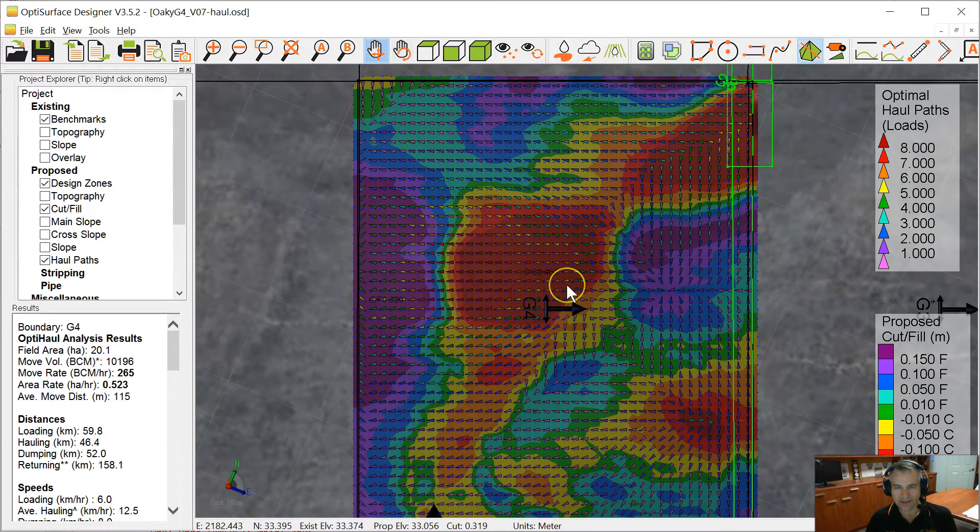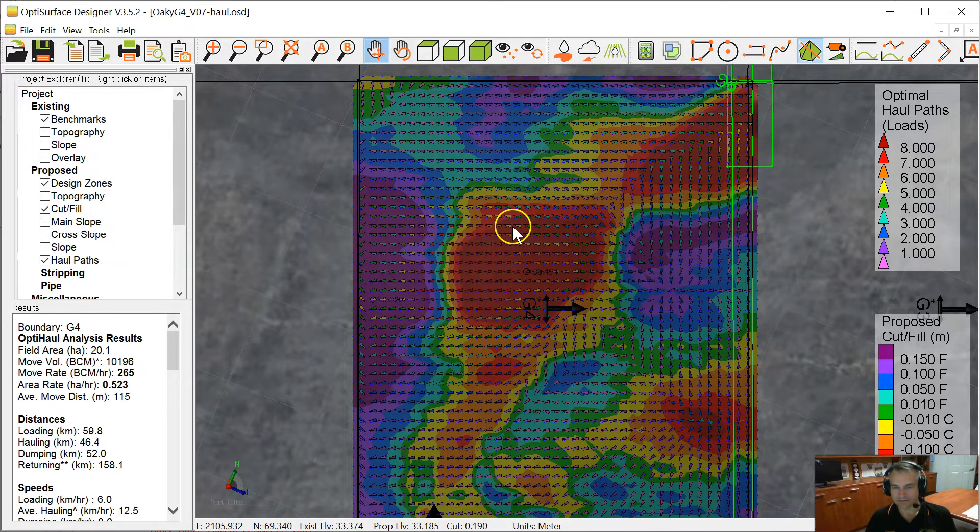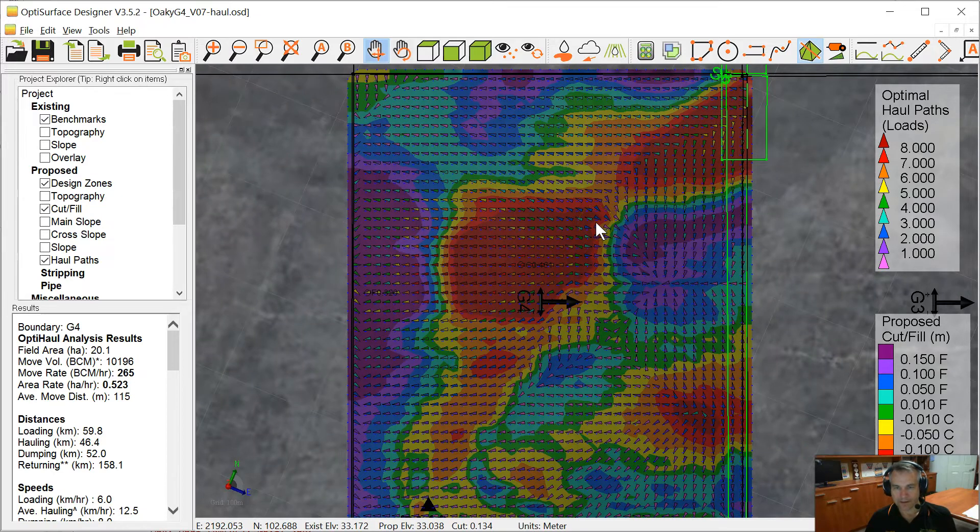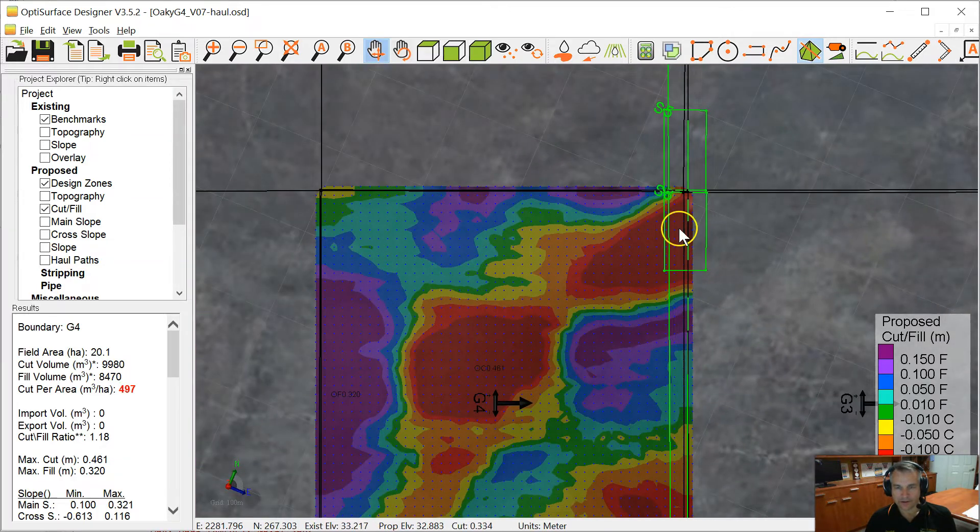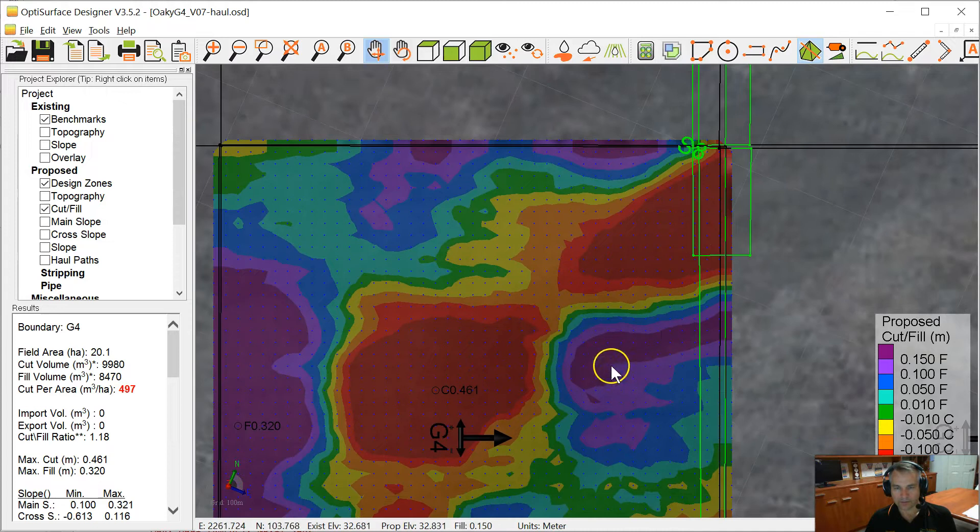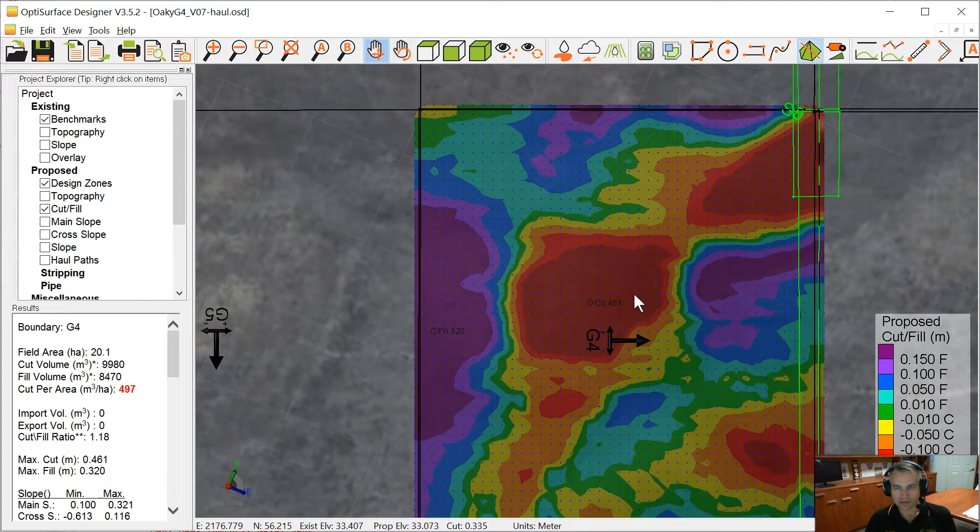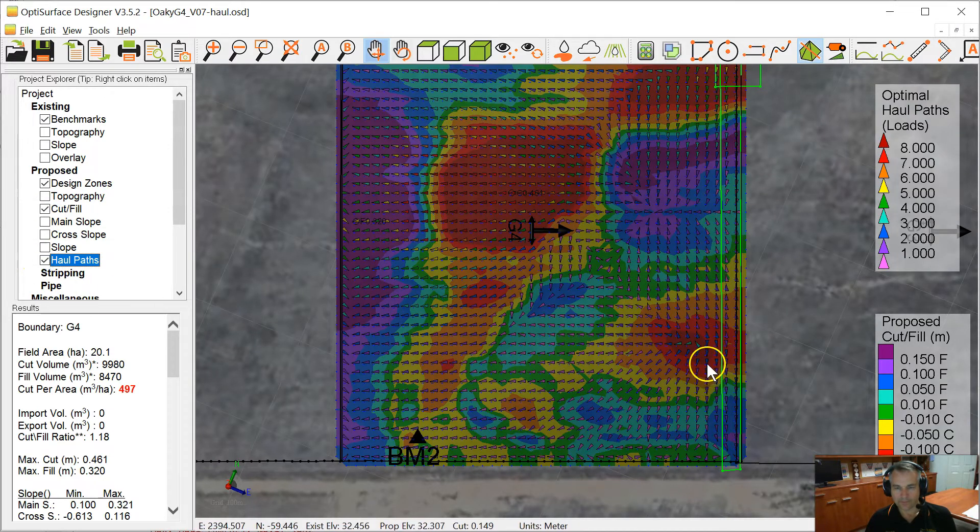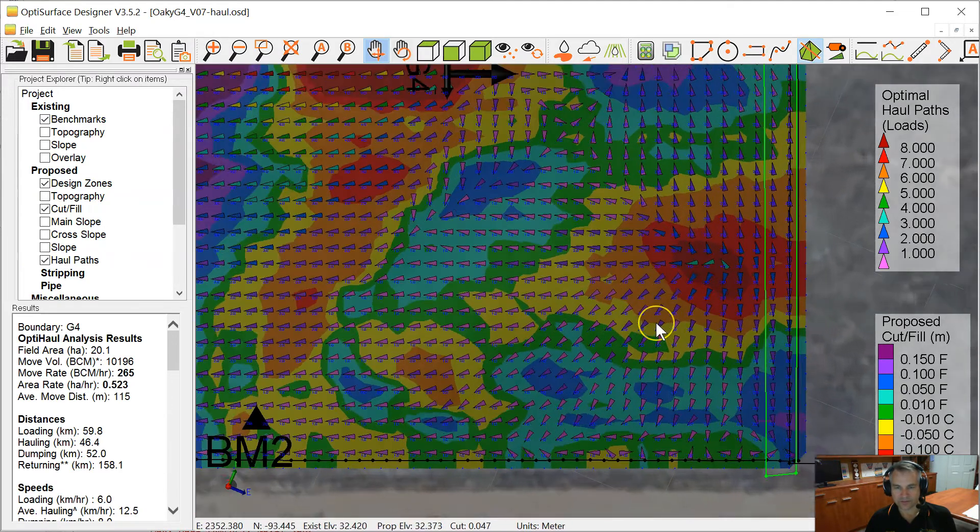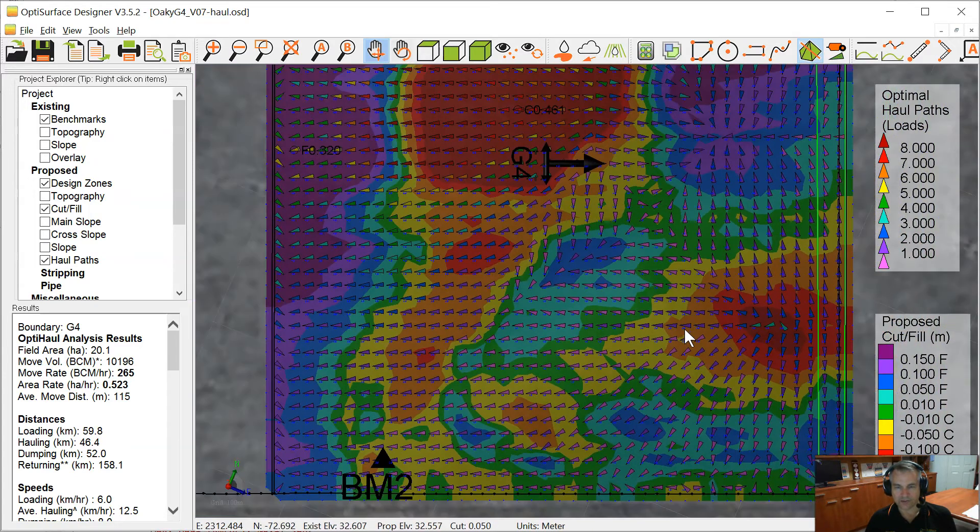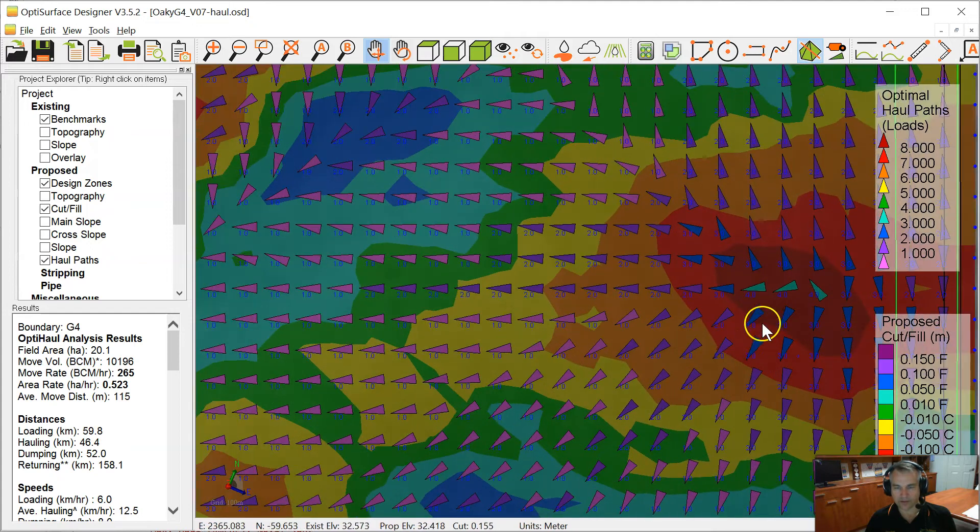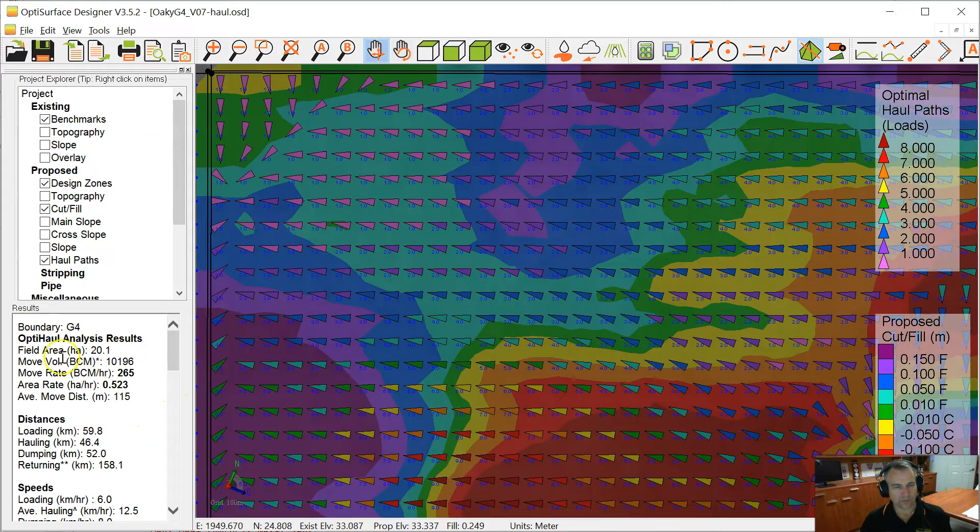We expect it should be able to shave off another 20% in operating time in terms of improved efficiency. Previously without these arrows, the operator has to look at this cut fill map and guess which way the balance should be, and he may guess correctly or he may not. This new haul map takes the guesswork out of it, and you don't need such an experienced operator. You can basically hand this map to an inexperienced operator and it'll immediately show him the optimum direction to haul soil.